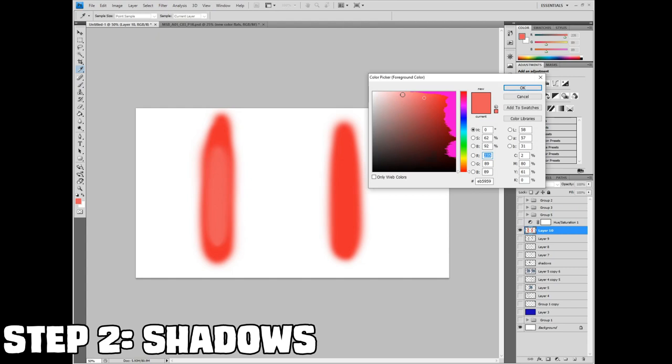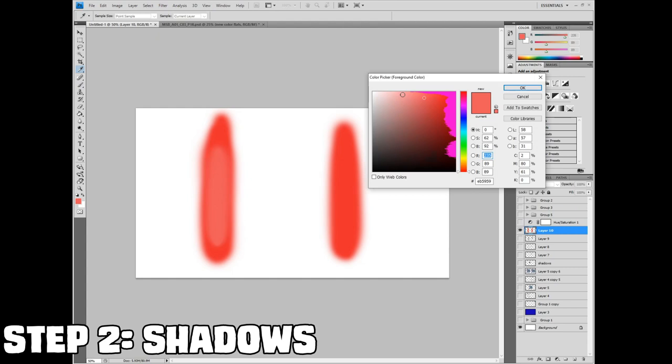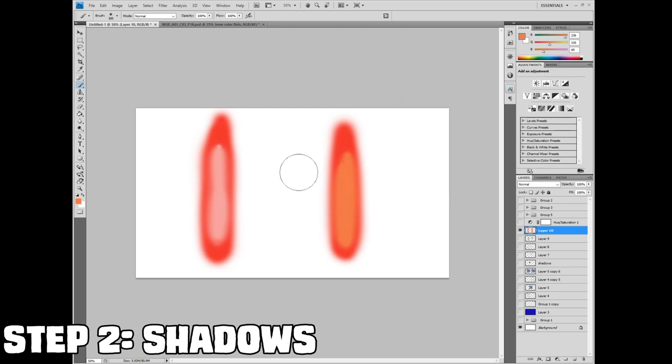The theory behind this can be seen really easily when you're trying to paint something like a flame. If you're coloring a flame and you just do it with a red color and you just keep adding white to it, it looks pretty boring. But if you start shifting the colors to an orange and then to a yellow, the flame is going to look more realistic and more alive.